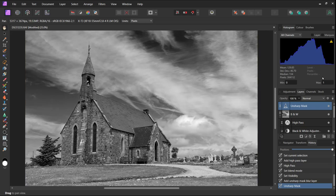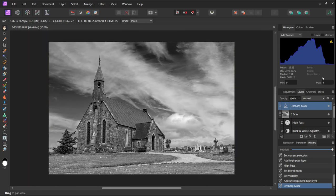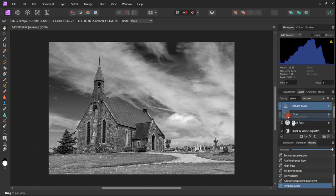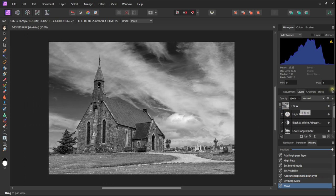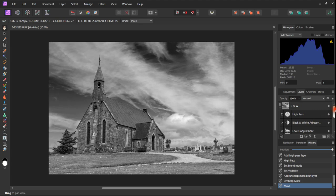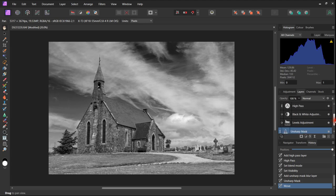Once again moving that adjustment into the black and white file so everything is together.